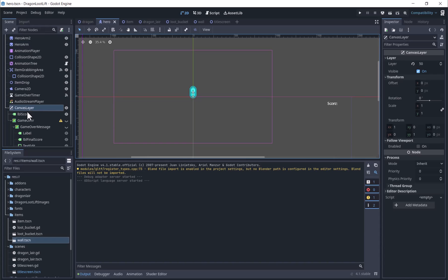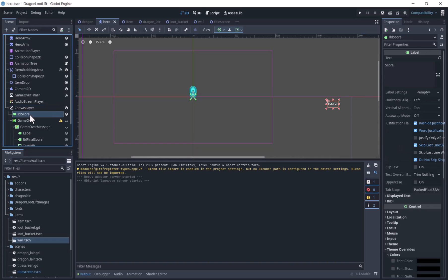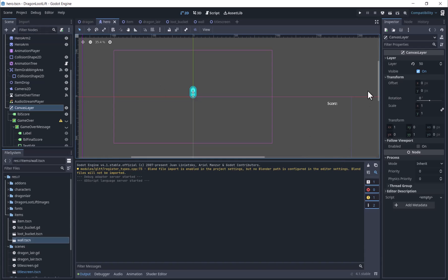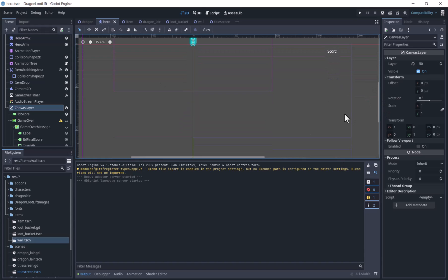As you can see, items on the canvas layer are moved down and to the right to look centered on the screen. Without the canvas layer, the score would go in the camera box.